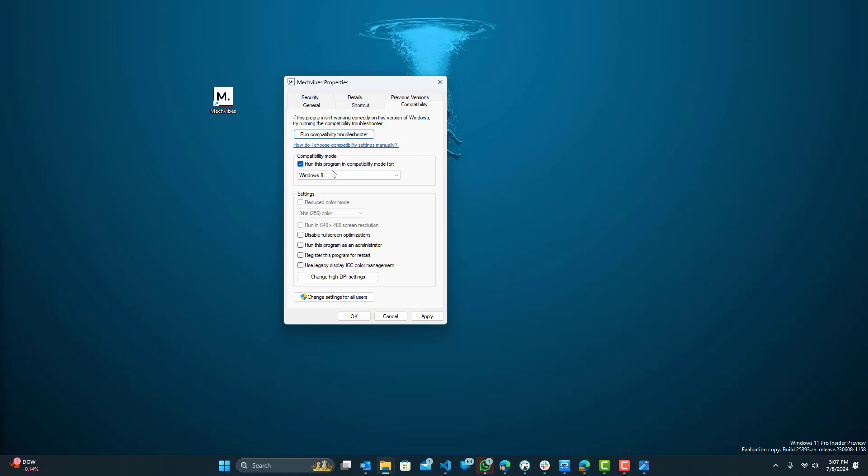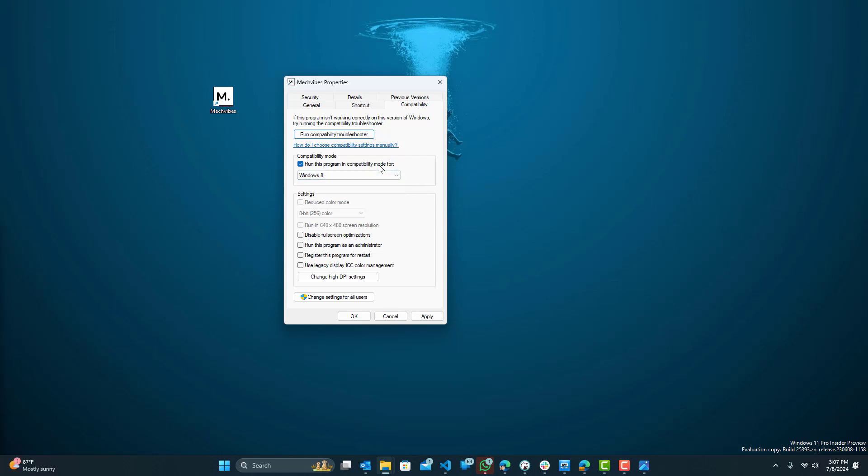So you want to select this and make sure to select it to whichever windows. If you are running on older windows, then select it to that. If not, then just keep it turned off. Okay, so that's the other thing you can do. Press apply and then okay to save the settings.